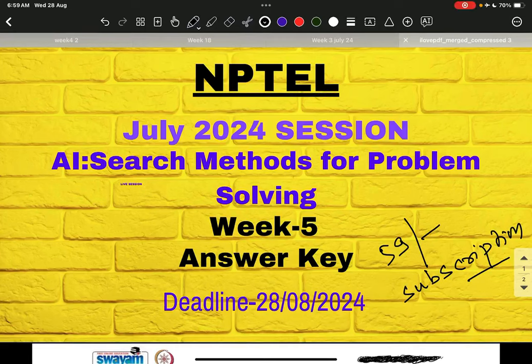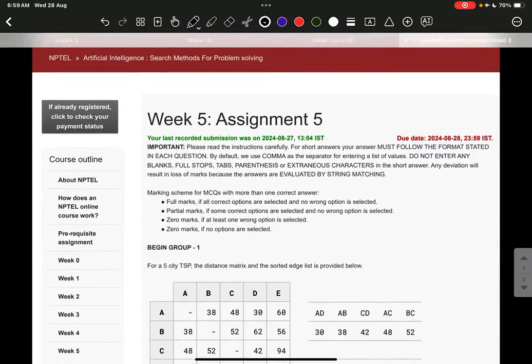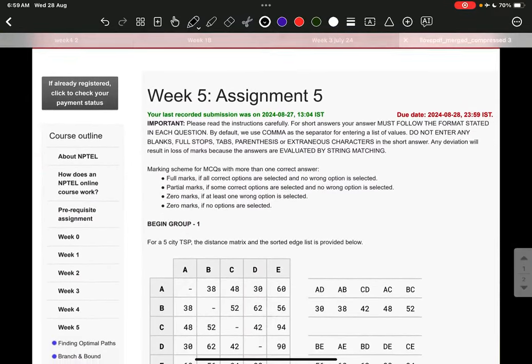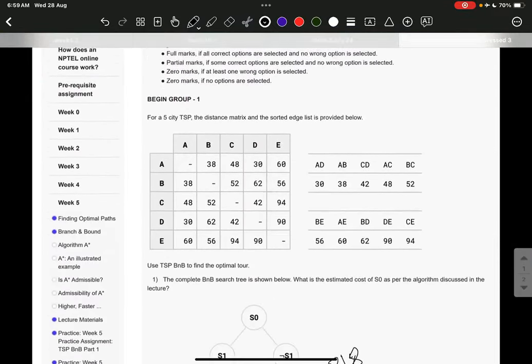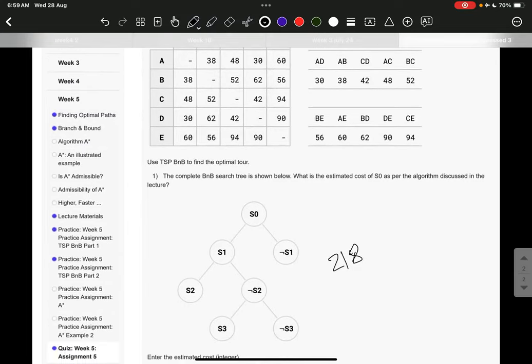Hello everyone, this is the Week 5 assignment solution of AI Search Methods for Problem Solving. Please like, share, comment, and subscribe for weekly solutions like this. The answer to question number 1 is 218.